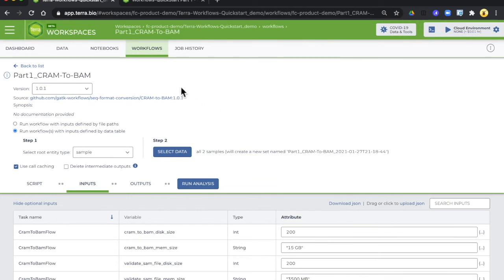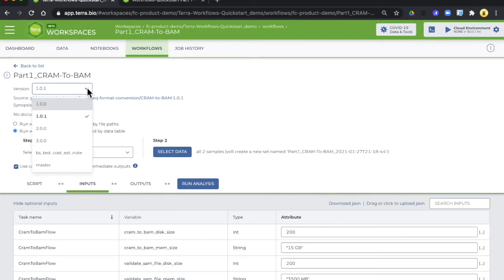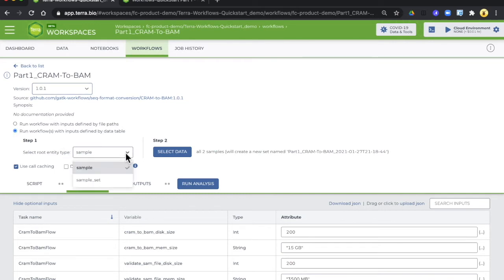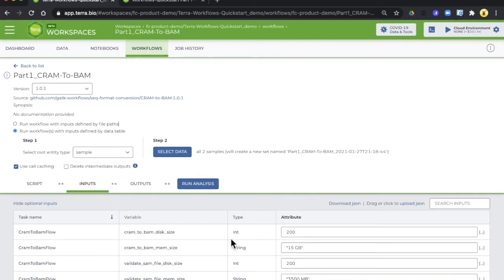So some things are already set up. The version is fine. We want to run the workflow with inputs defined by the data table so the correct radio button is selected. We're going to run on data that's in the sample table so that is correct and all the inputs and outputs and things from the bottom of the form have already been filled out.